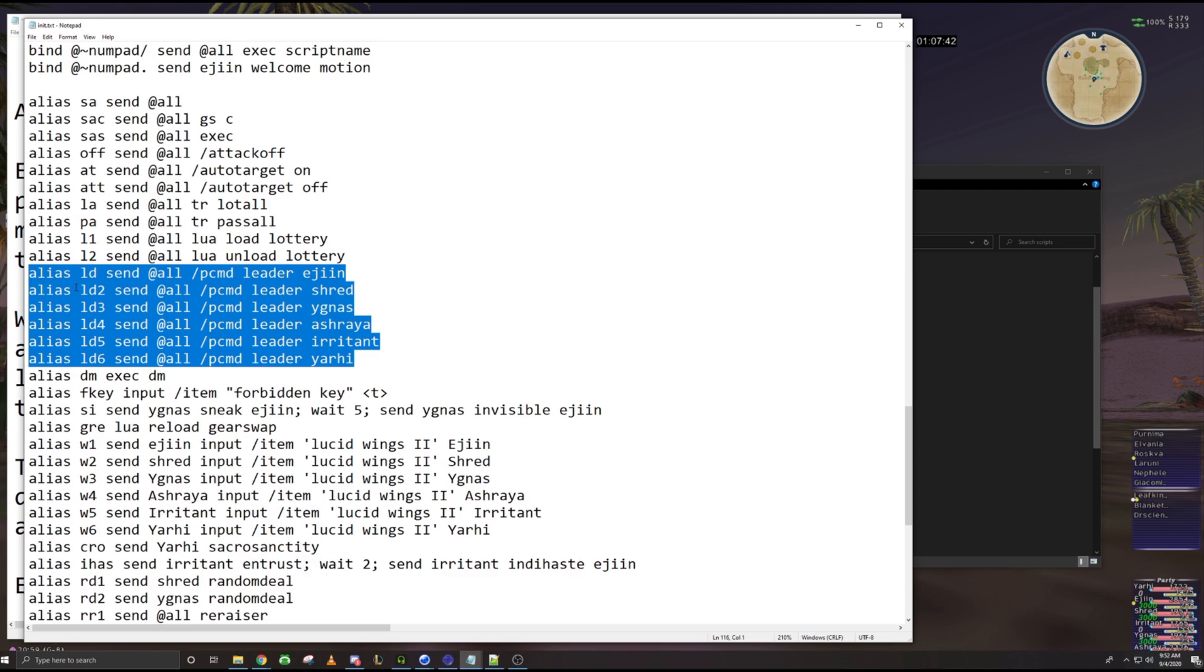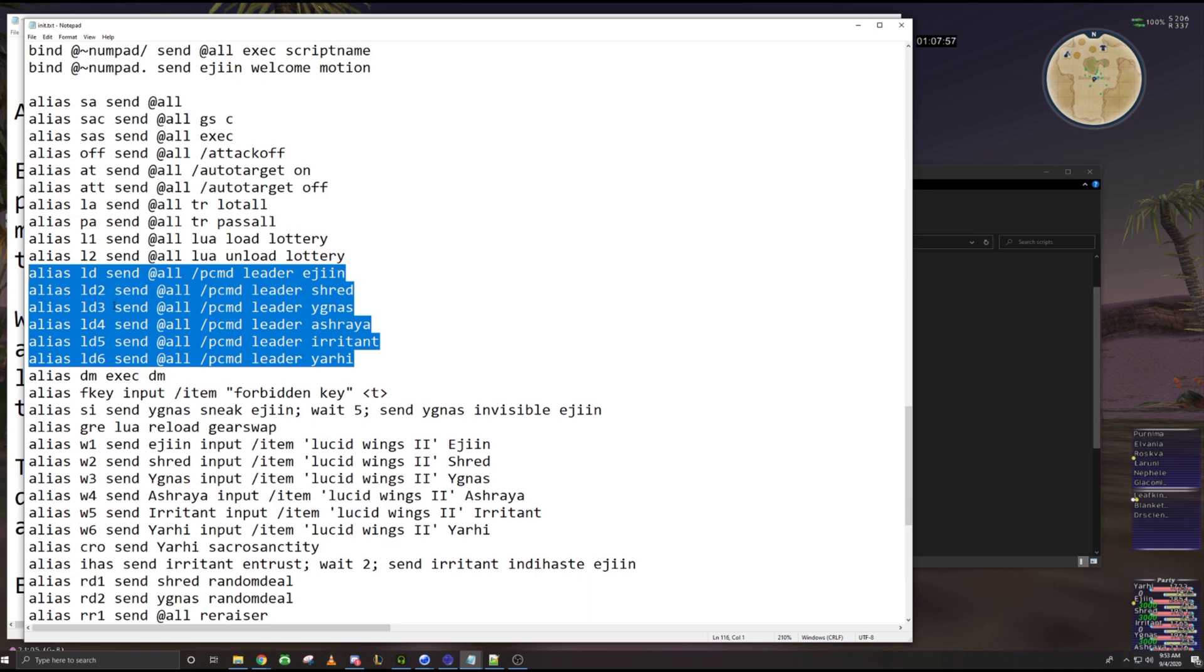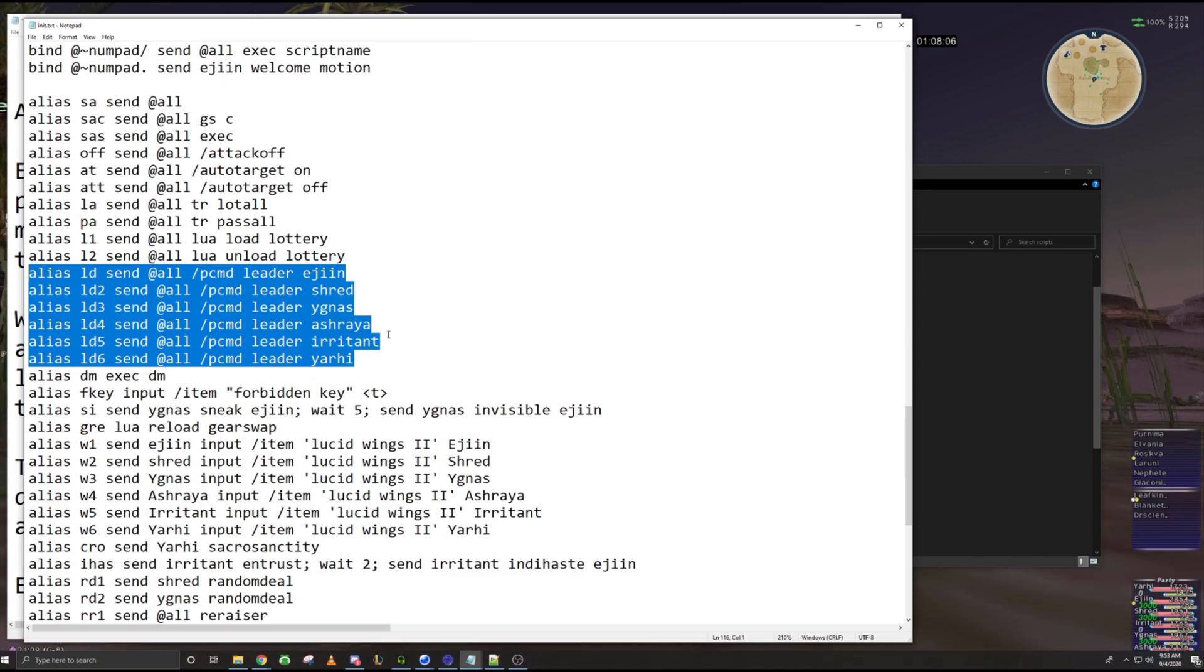So whenever I type LD, it'll automatically put Ejin as leader, right? And then LD2 is always Shred, LD3 is always Ygnus. So over time, I've just remembered which number they correspond to, right? Six is always Yarhi. It makes it a lot easier to just divvy out who the party leader is when you're entering MMM and stuff like that.